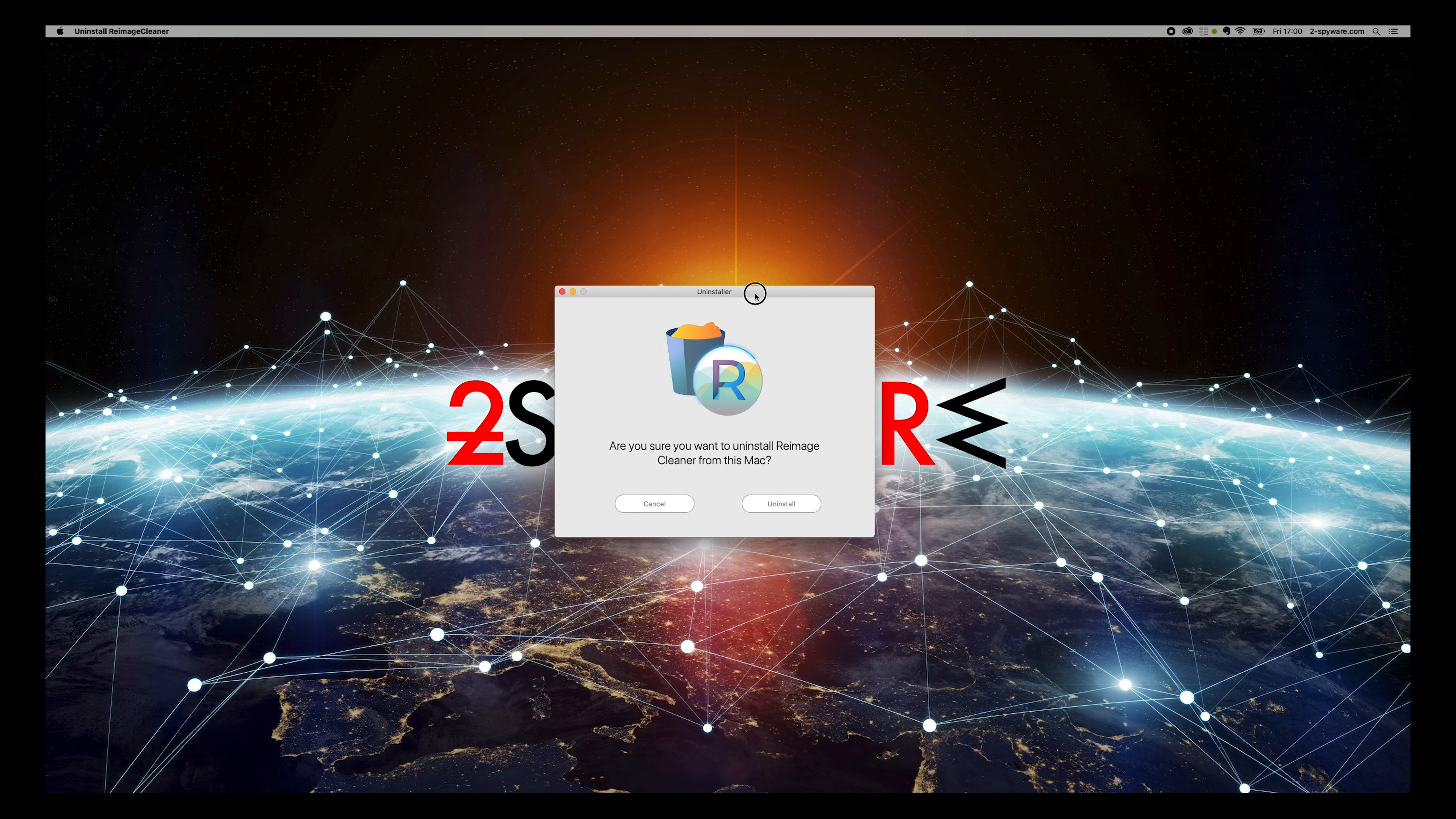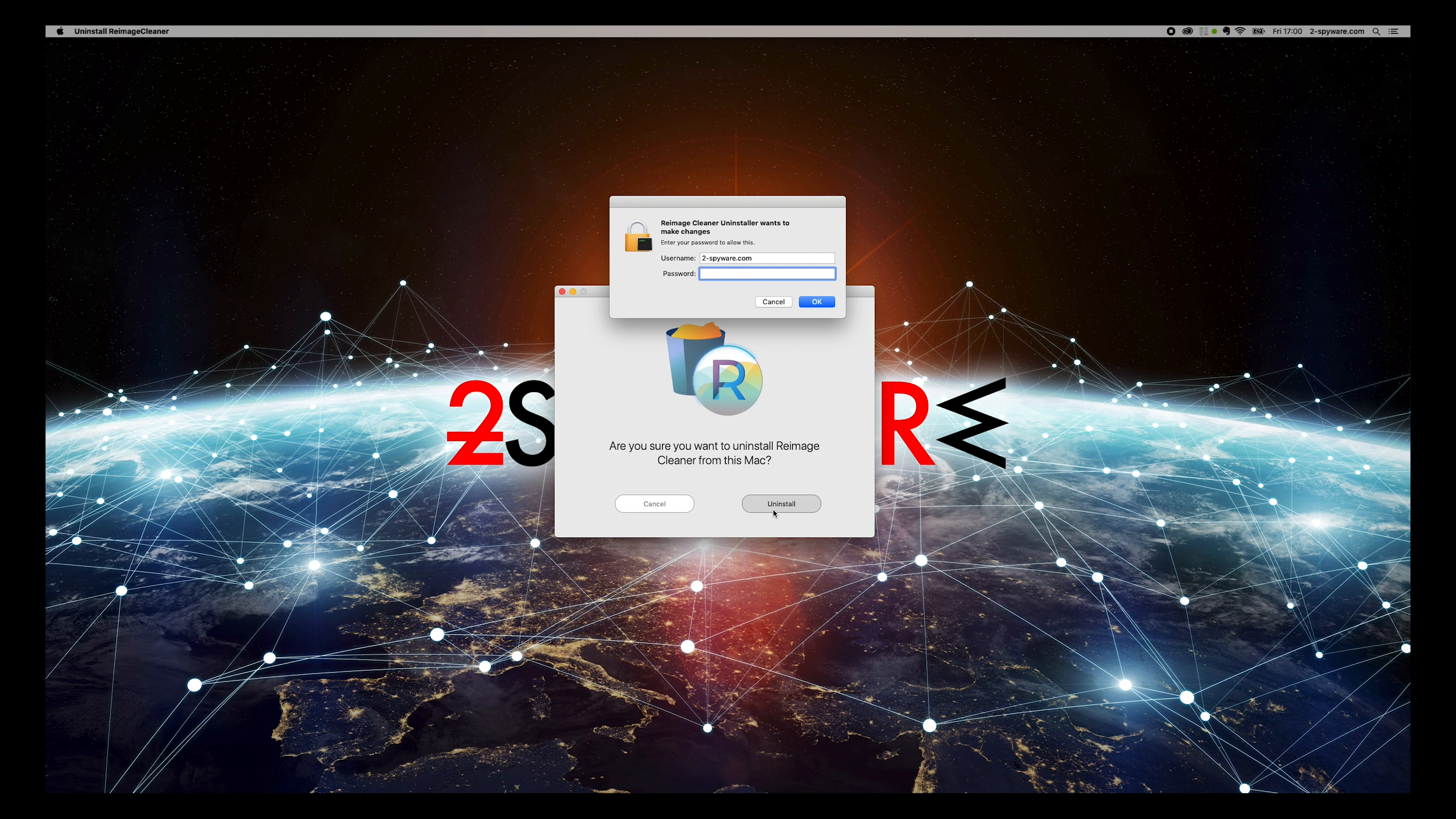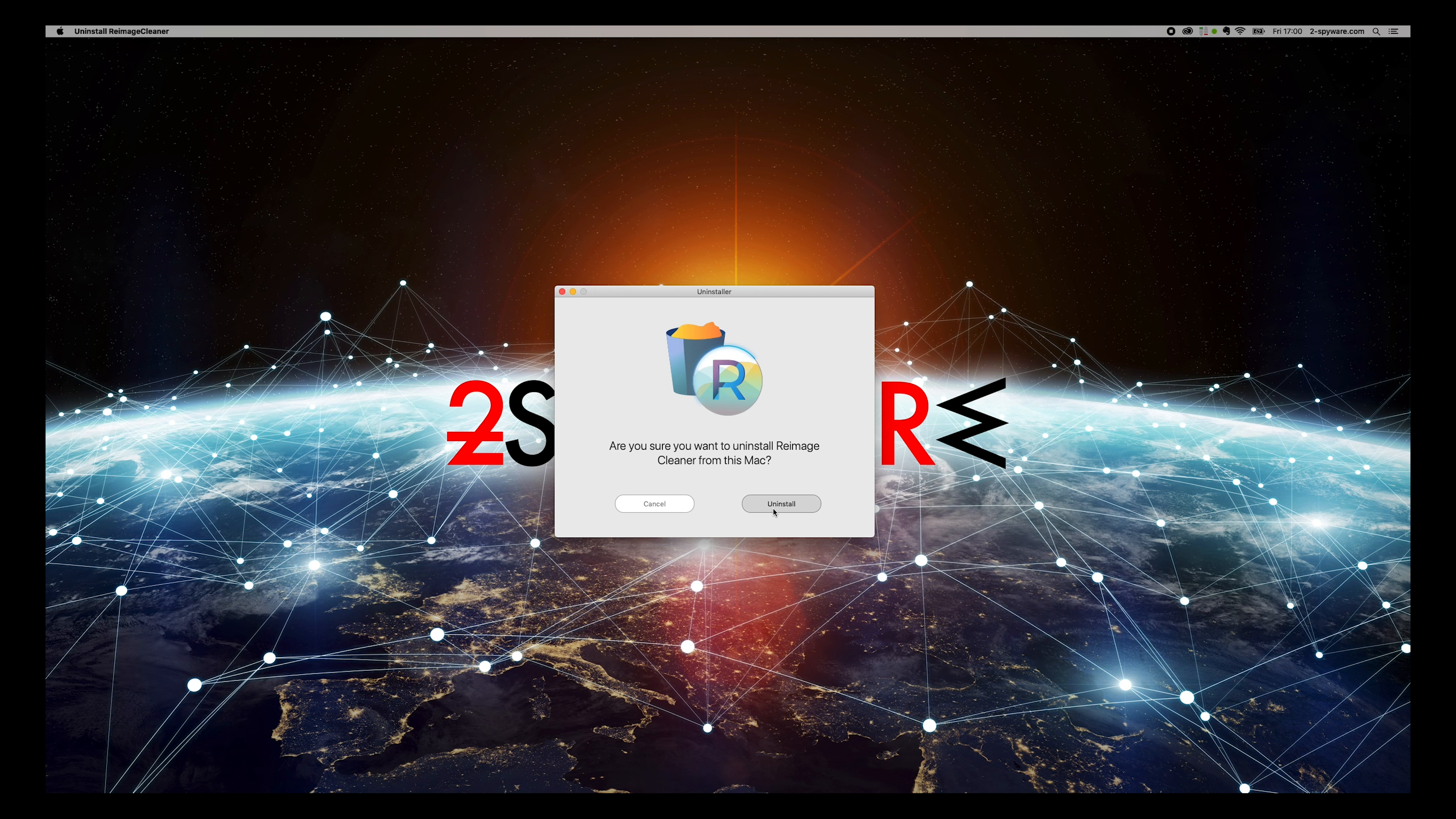Now you just need to click on Uninstall button, enter your password if prompted, and Reimage Cleaner will be uninstalled from your Mac.